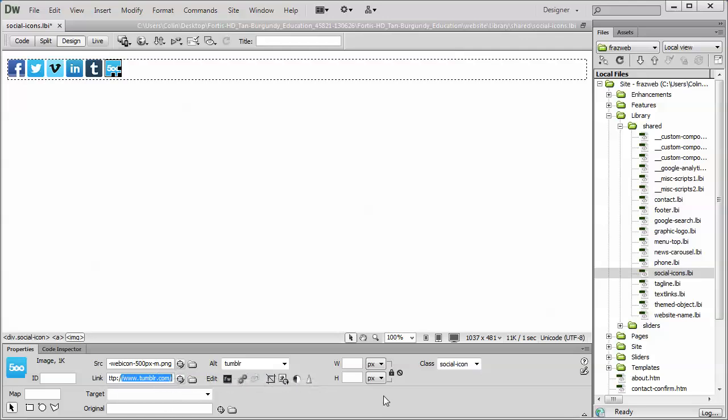The key when working with the icons is to make sure that you don't have a height or a width associated with them. Just like any image that you're applying in any of your pages, if you assign a height or a width to those images, they will not be responsive. They will not resize accordingly on smaller devices.